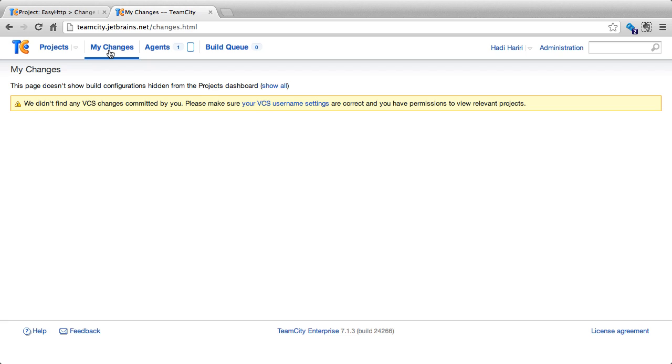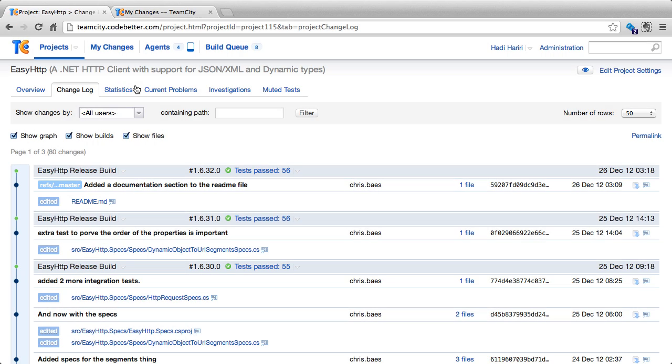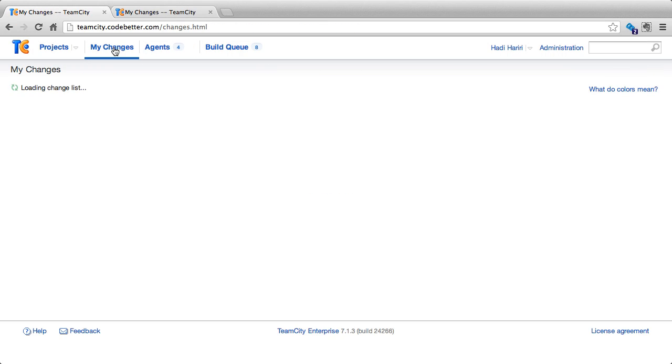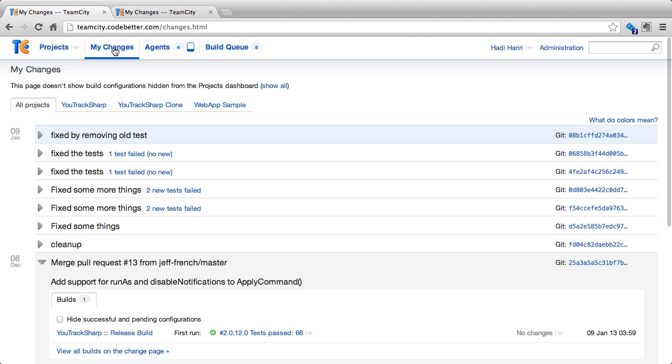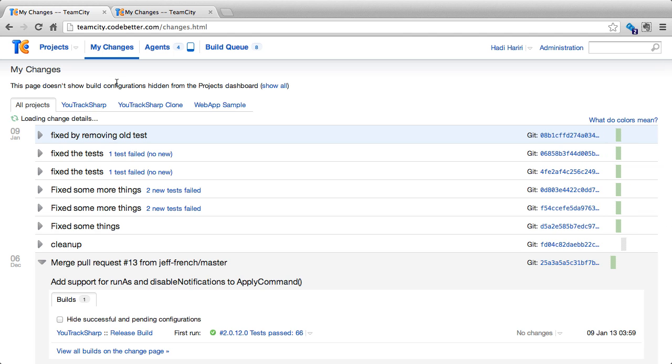In the module that covers Settings and User Profile, I've shown you how to configure this. But essentially, what is required is that we map the user name that we're using in our VCS to a specific user that we're logged in with on TeamCity. Assuming that we have the user mapped, we can then click on My Changes and see all of the changes that we have made in all the different projects that we belong to.